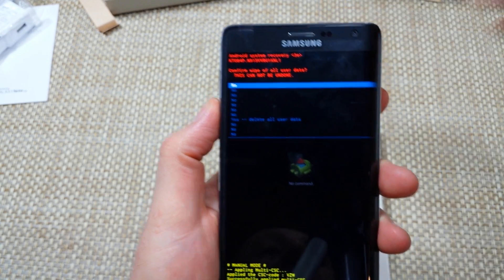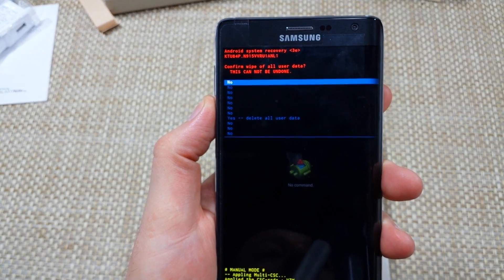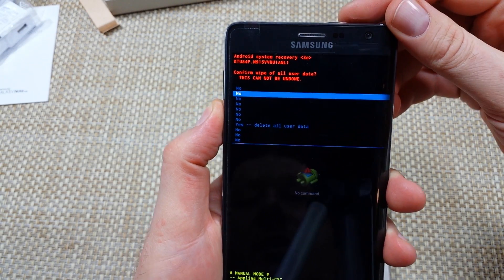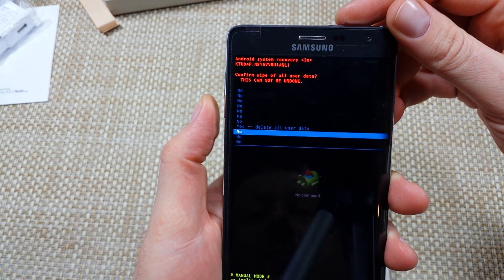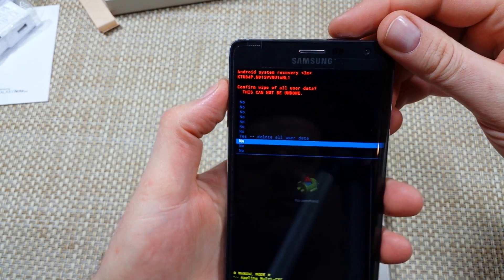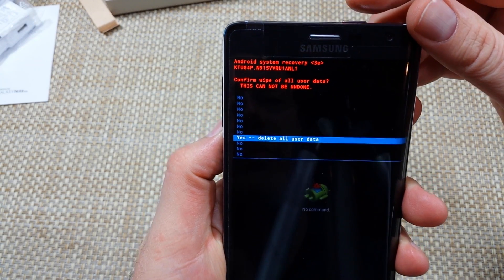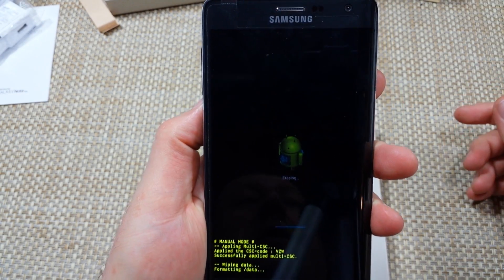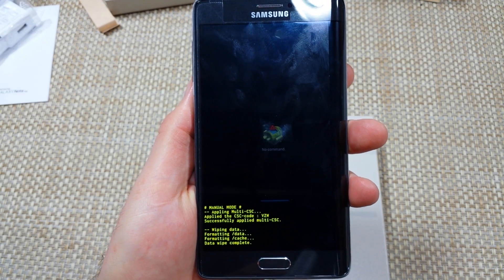It's going to ask if you're sure you want to wipe the device. You're going to use volume down to highlight it, volume up and down to navigate, and then tap it with the power key. Now it's actually going through the hard reset.